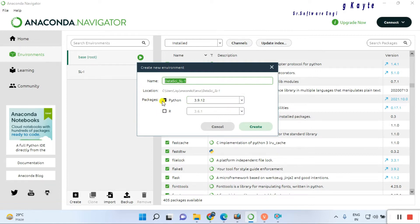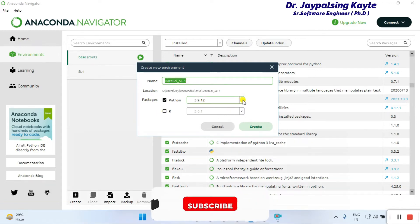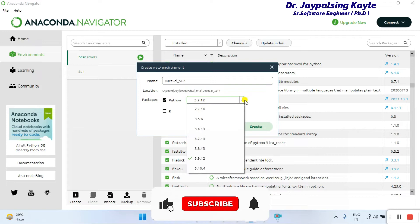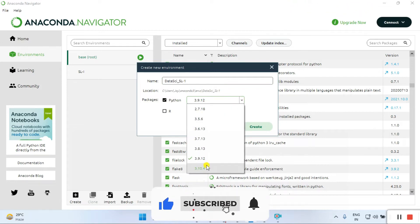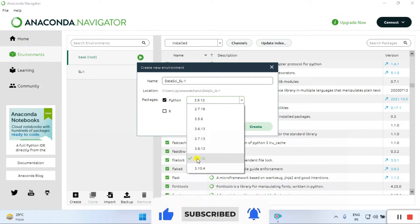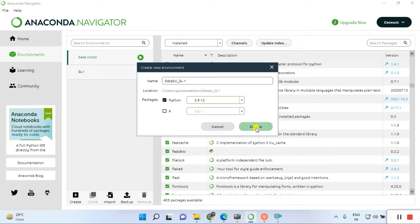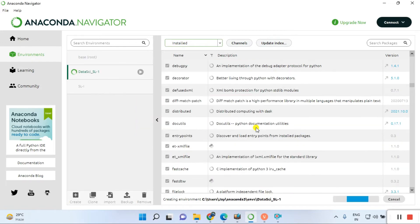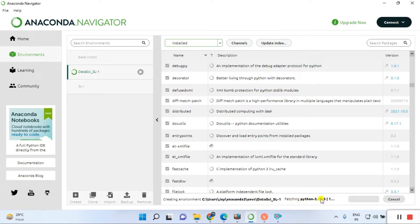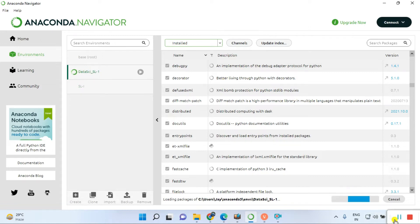You have two options for the Python package. You have a number of options, but I'm going with the latest one: 3.9.1.2. Click on the create button. It's creating the environment and fetching some libraries and installing the basic fundamental sources.